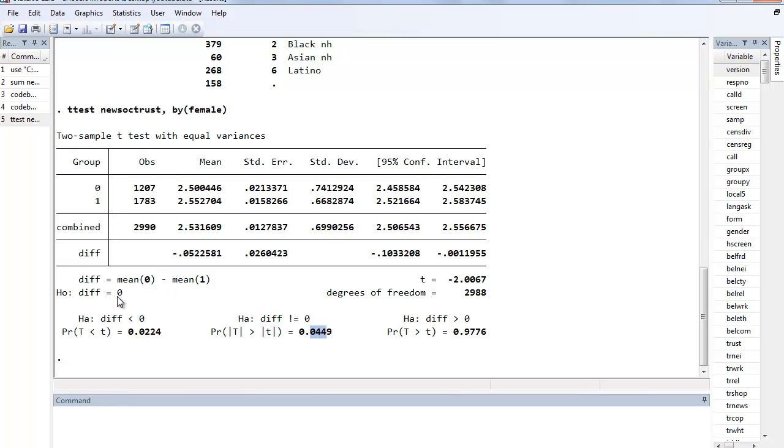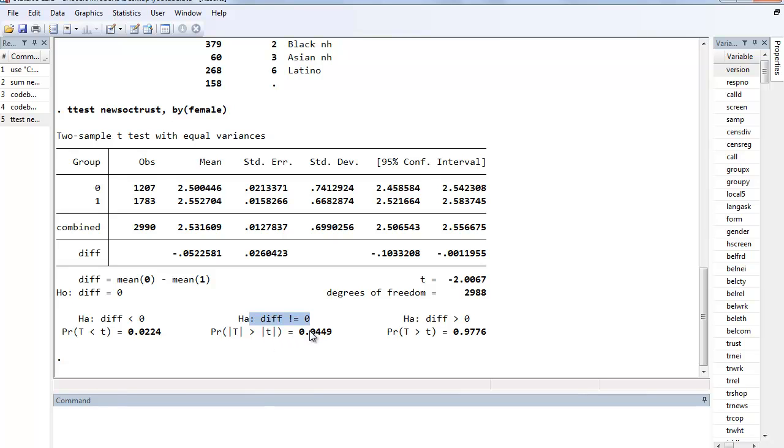So we can be confident that in fact we can reject the null hypothesis that the difference is 0. So we embrace the alternative hypothesis that in fact there is a gender difference, that it's not 0, that it's something other than that. And that's what a t-test does.